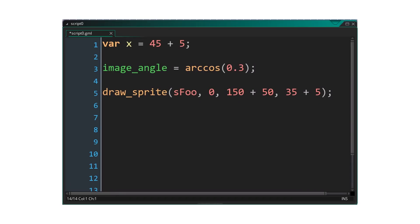Let's have a look at an example script. We have a bunch of calculations like 45 plus 5 or rcos of 0.3 that could be done ahead of time. This is part of what the preprocessor is all about, optimizing these calculations at compile time before your game is compiled into the final distribution.